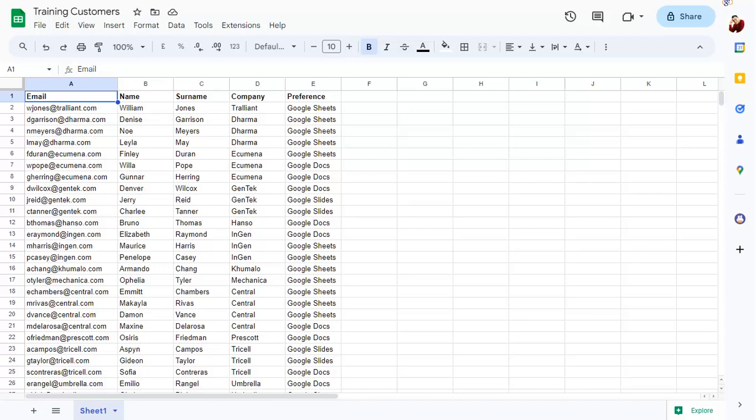Here we have a spreadsheet with email addresses and other details for a mail merge. Note that we have a custom preference field too that has specific courses of interest to each customer.